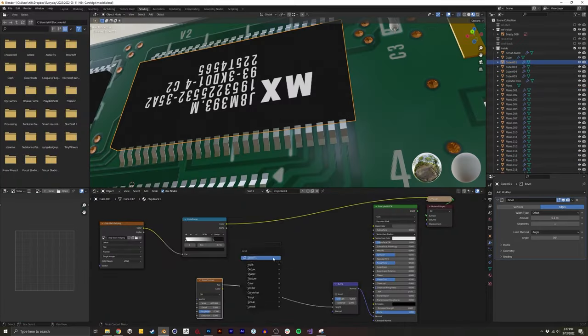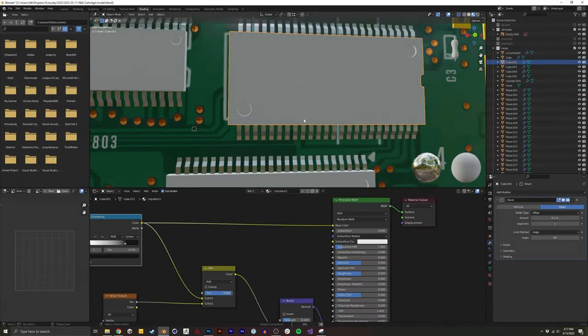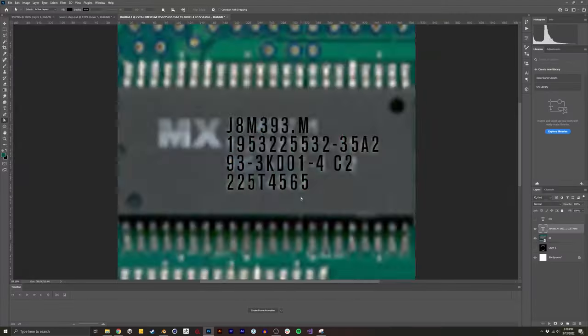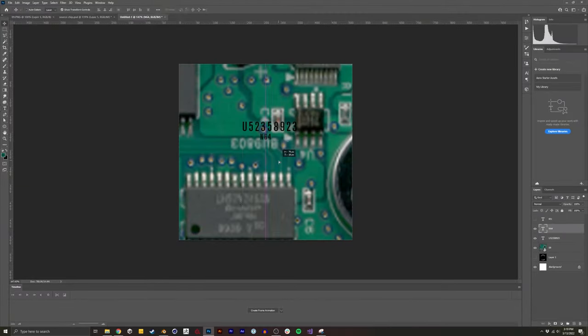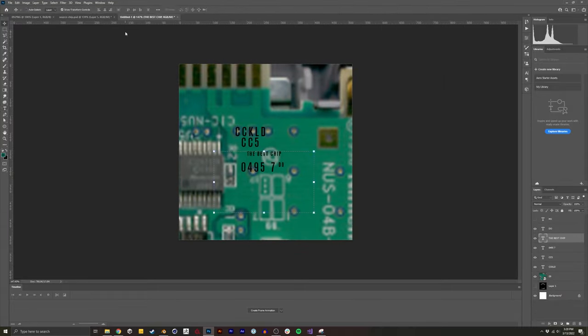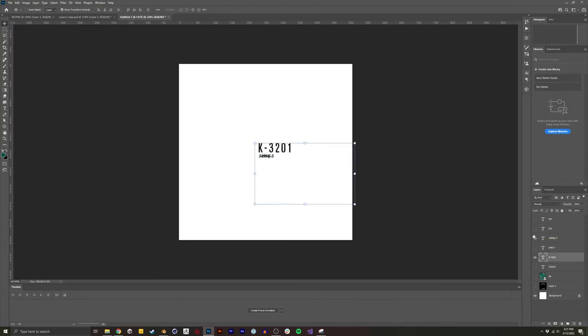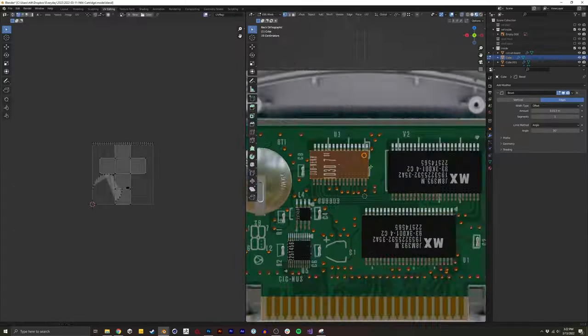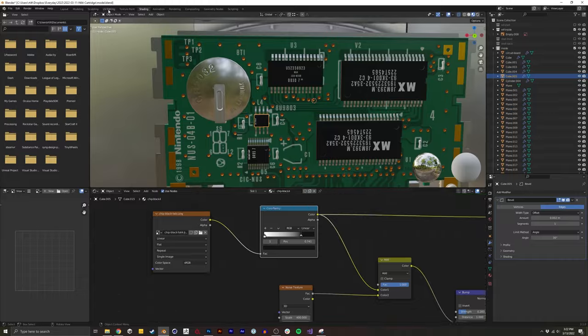Again, for the textures, even on the chips, I'm not matching the font perfectly. It's close enough, and the little detail adds a lot of realism to it.